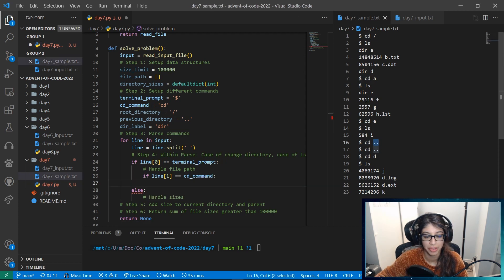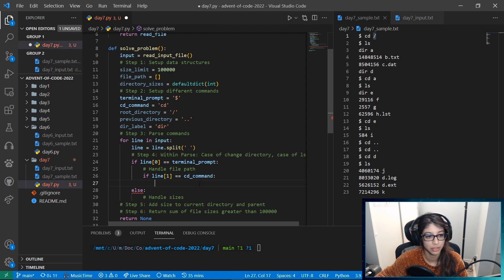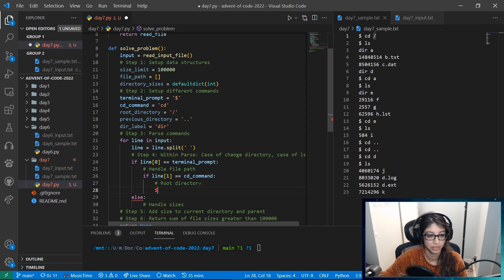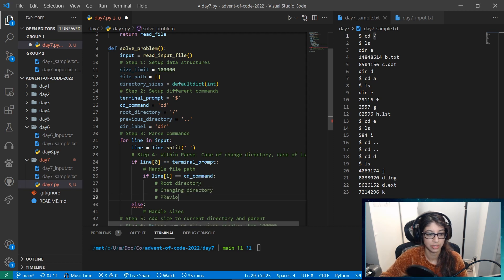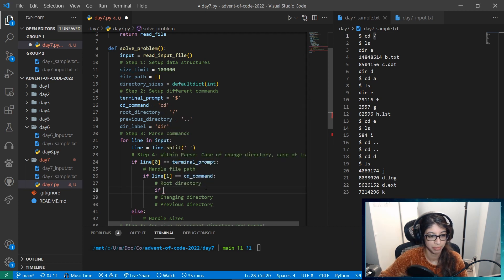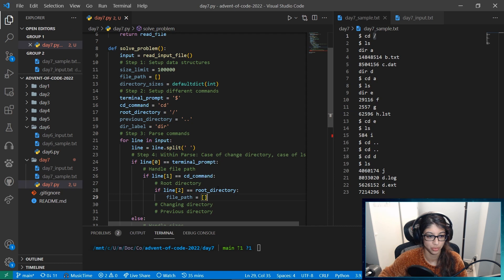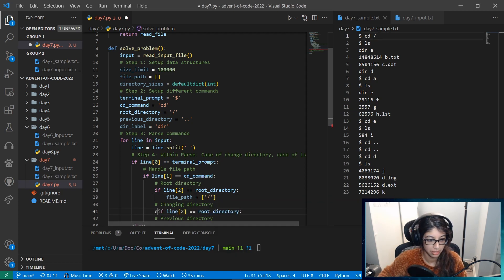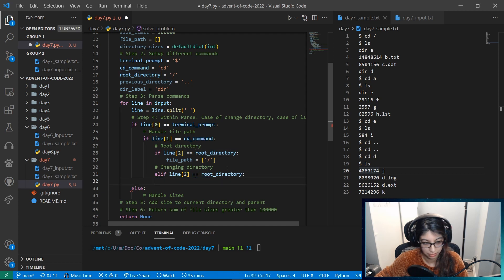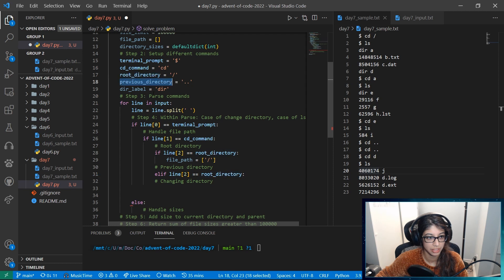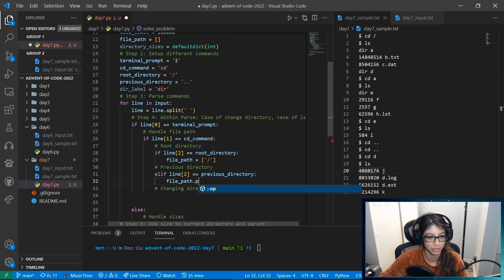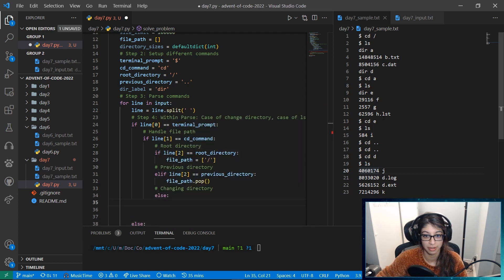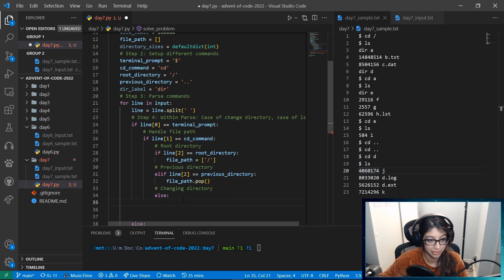For the cd case, if the argument is the root directory we want to reset the file path to that. This is going to be an elif. If the second part is the previous directory (dot-dot), we want to do file path dot pop. Otherwise we know it's a directory name, so we append it to the file path with file path dot append.